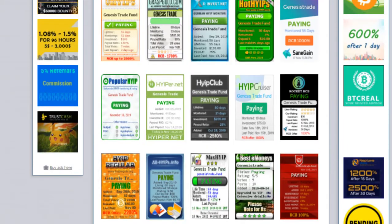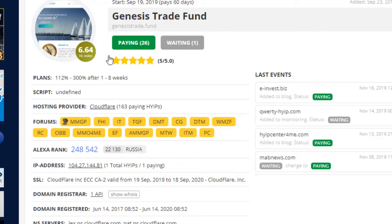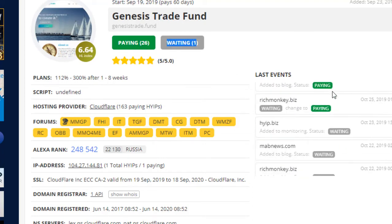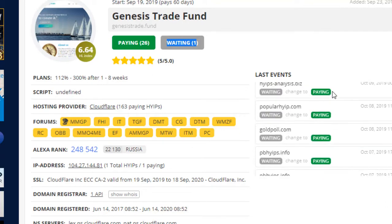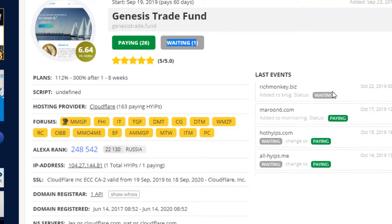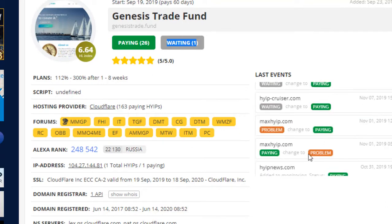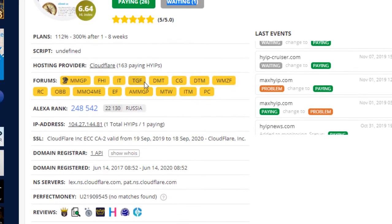This website is still paying, and download monitor also shows paying status of this site. Nothing is abnormal or scam. When I check this on this monitor, it shows 26 paying status, one waiting because the withdraw is manual. Nothing is scam or like this. One shows problem, but problem can be due to personal reason.